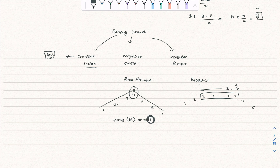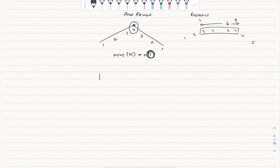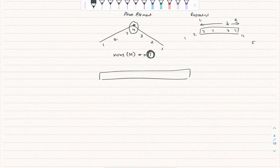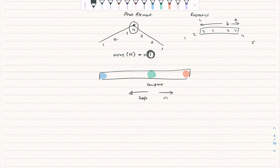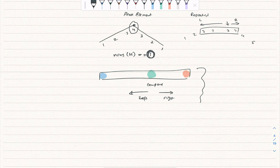As a summary: binary search on a sorted array takes a left pointer at the start, a right pointer at the end, computes the median, and uses the comparison to decide to go left or right. You keep repeating this until you find your answer. Hopefully this builds understanding and we will explore binary search further in coming questions.